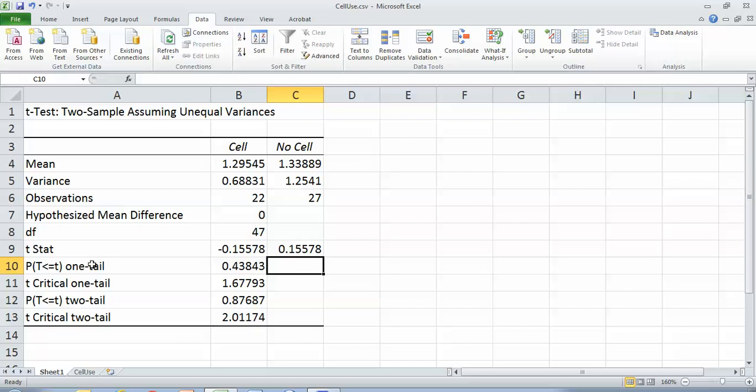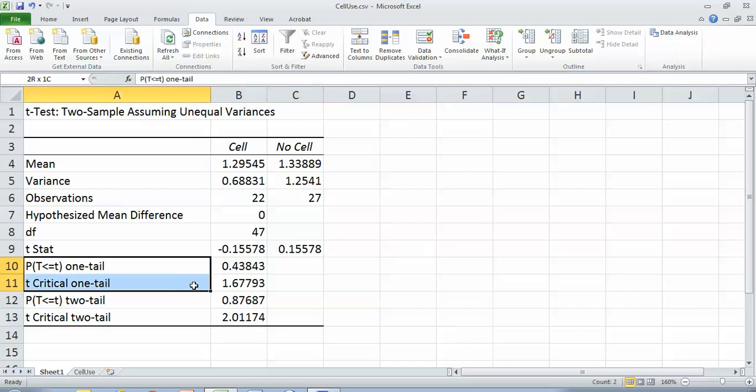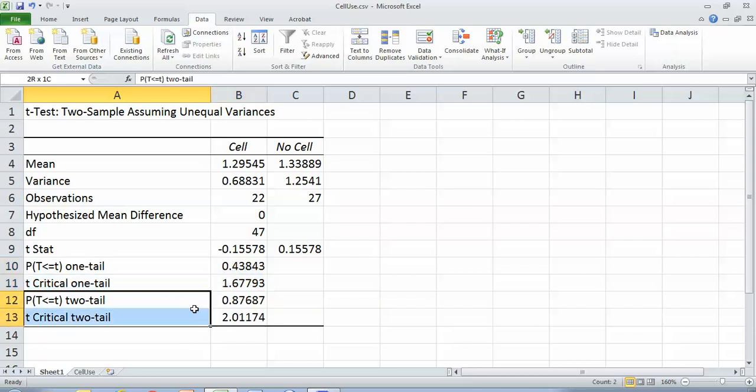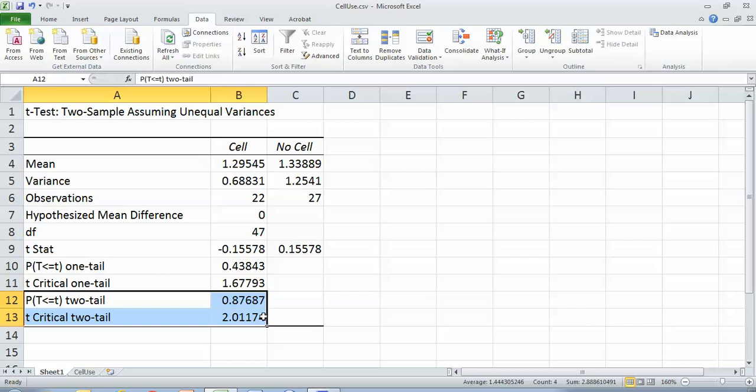We're not interested in a one tail p or critical value because I didn't know what to expect. I didn't know if people using cell phones would study more or study less. I was just interested in if they were different. And so that is our two tail outcome where we're looking at both being above or below.